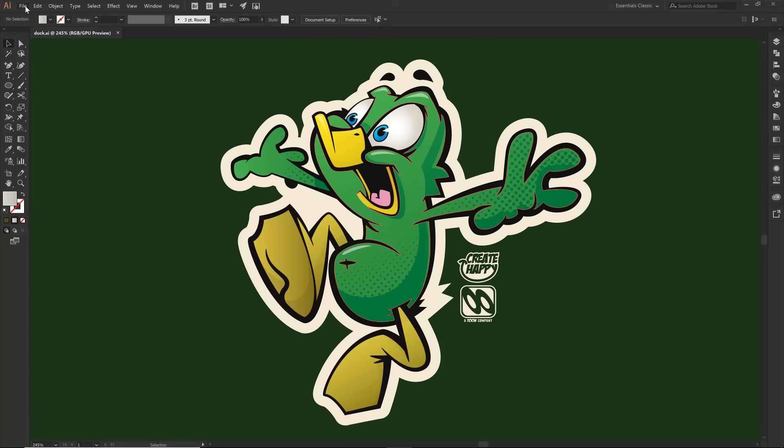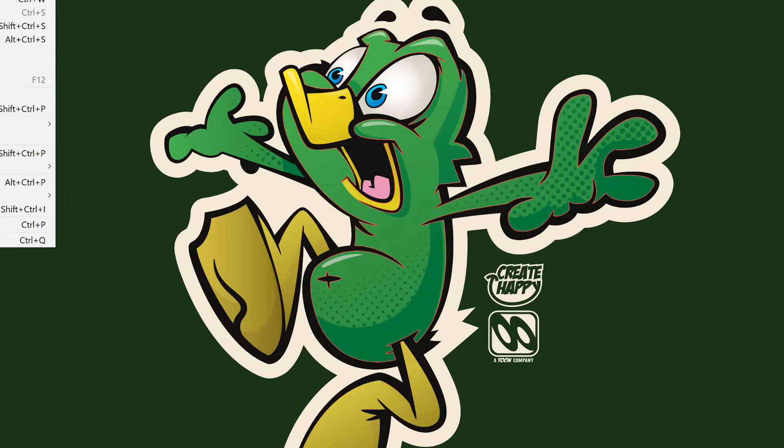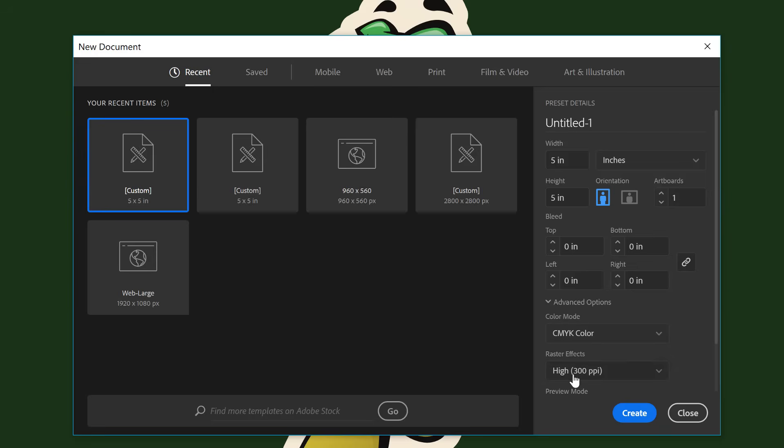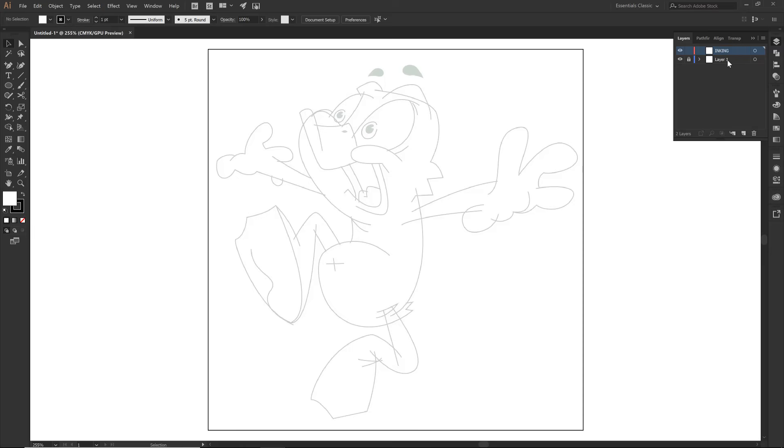First things first, let's go to file new. We are going to go 5 by 5. I am in inches. Right now I'm in CMYK and then I am going to be doing 300 PPI and then pretty much everything else is going to be default. So I'm just going to click on create. The main thing about this, if you are doing RGB, that's fine. Just try and keep it in a 5 by 5 format since our cartoon brushes are formatted for that size.